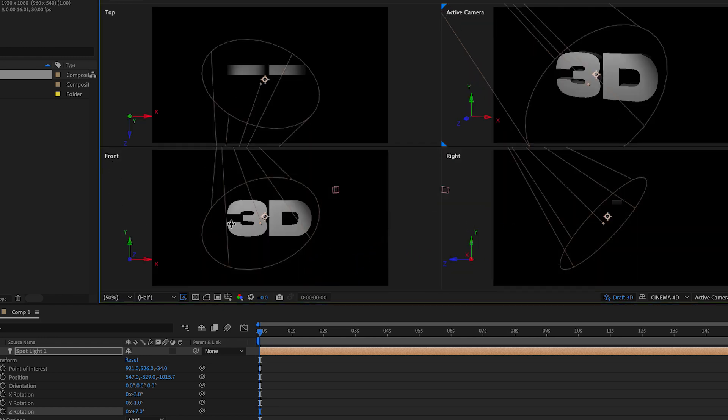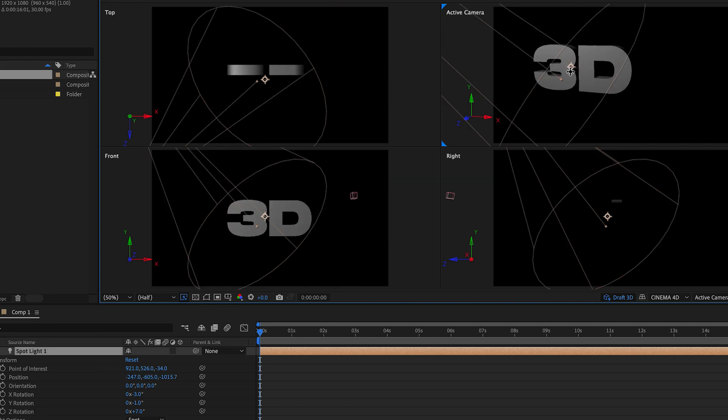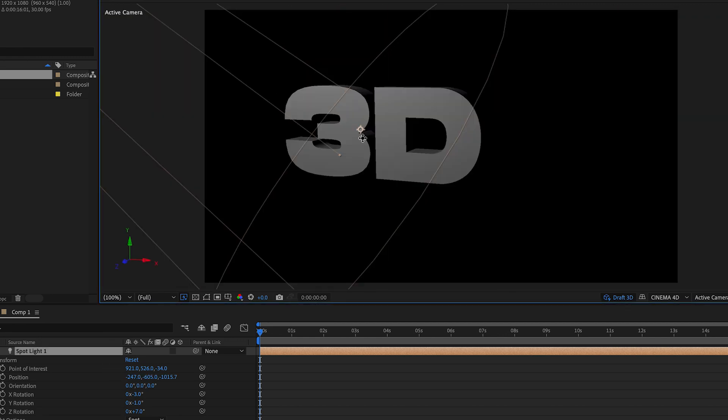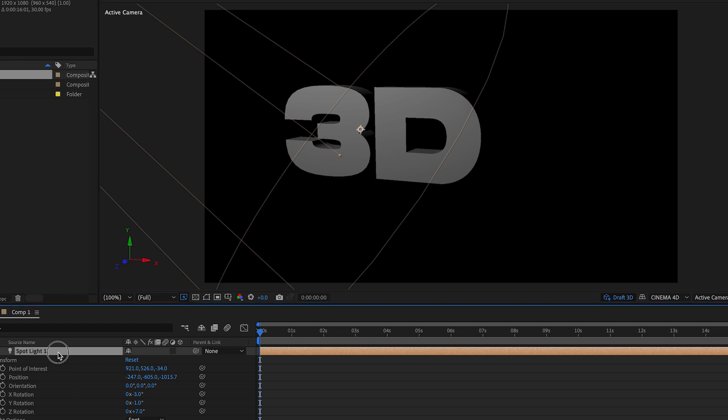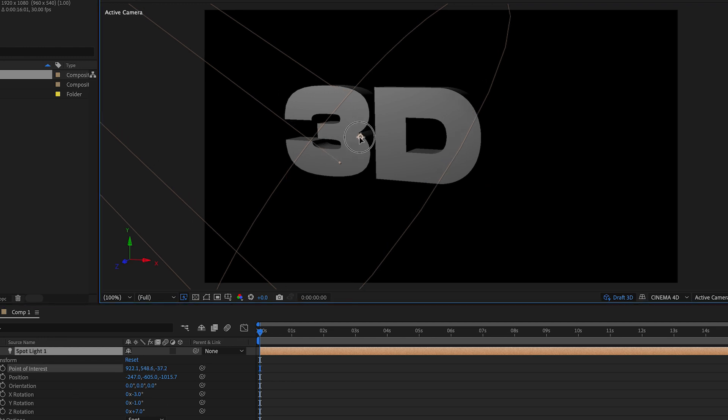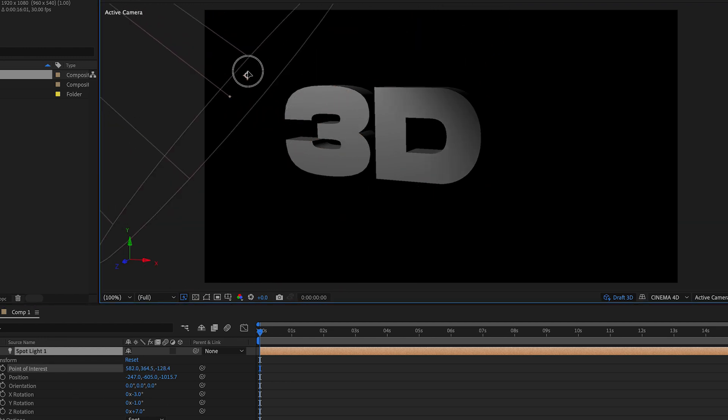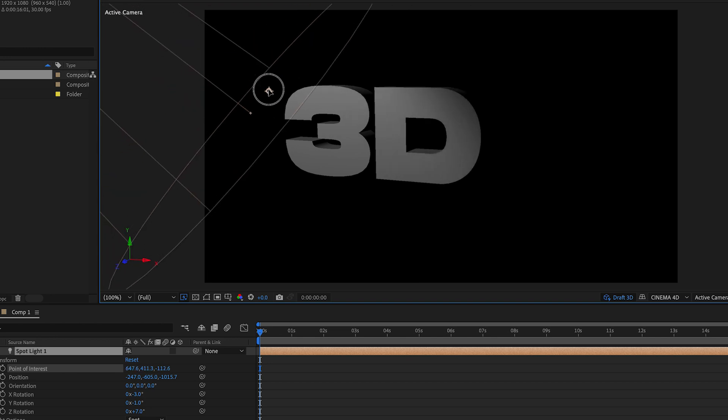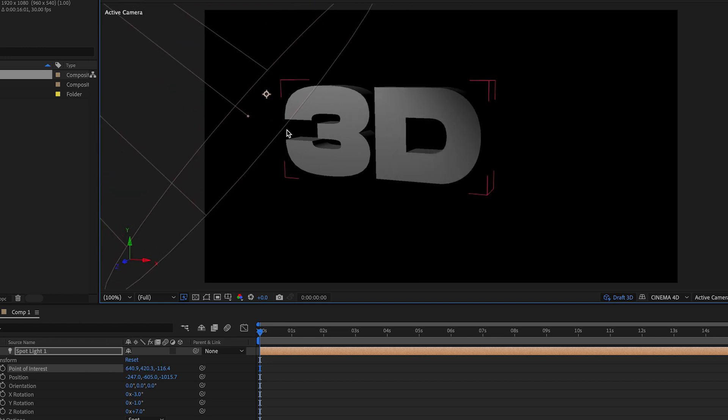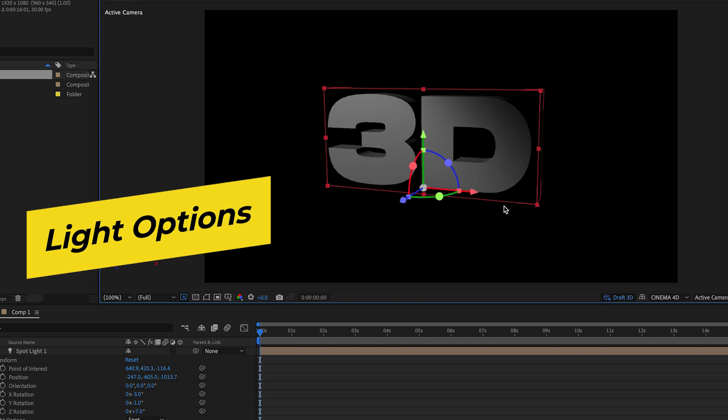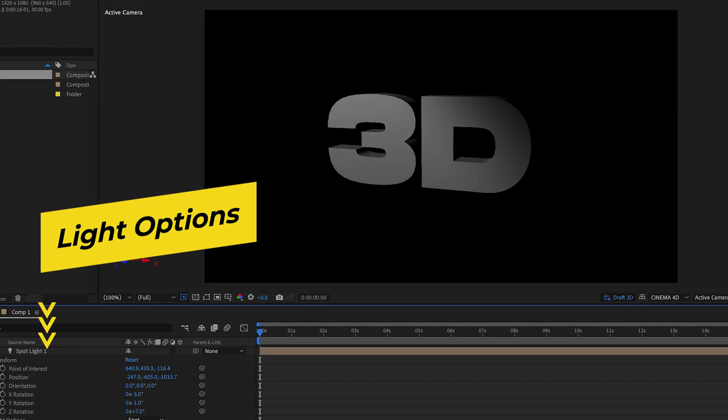So you can see exactly where the light is from an overhead view, from the front, and from the right side. You can use these views because it helps you see where the light is and position it in the right place. For this particular light I just want it to nicely illuminate the face of the 3D text from the left, kind of above, so I'll situate the spotlight up there and we can always adjust it later on.